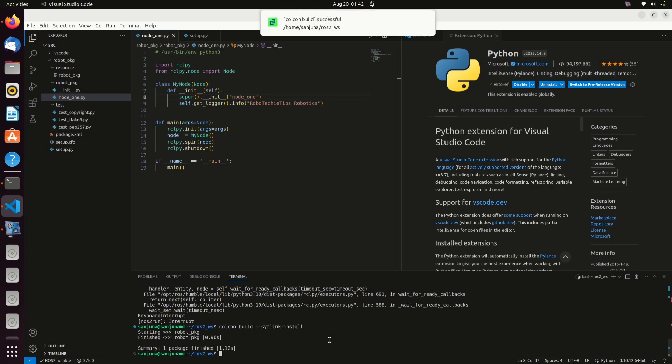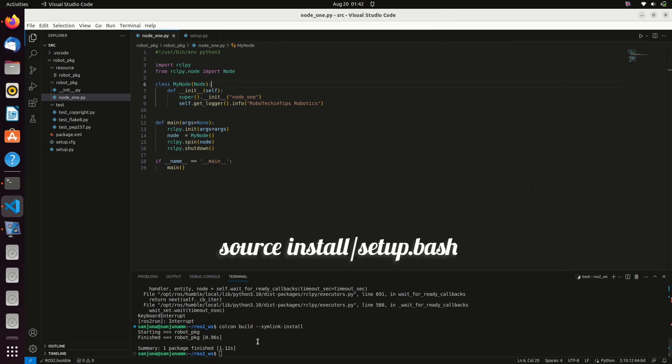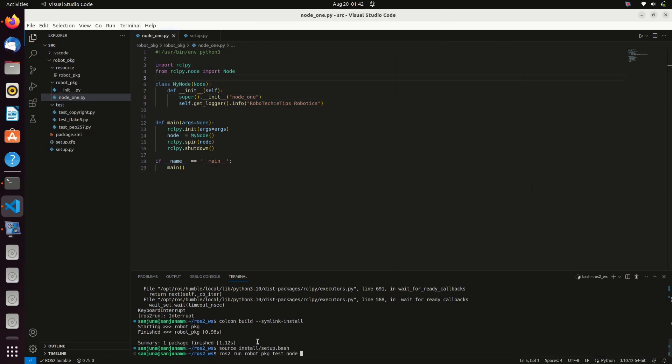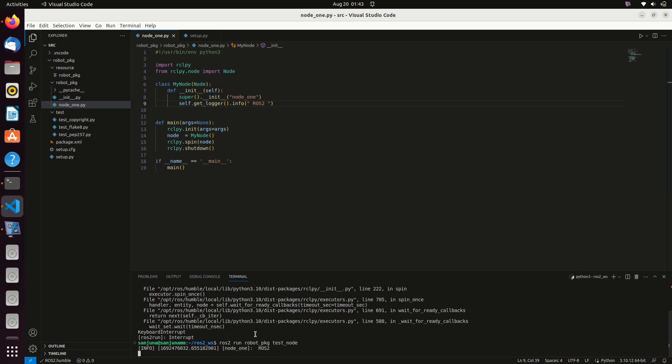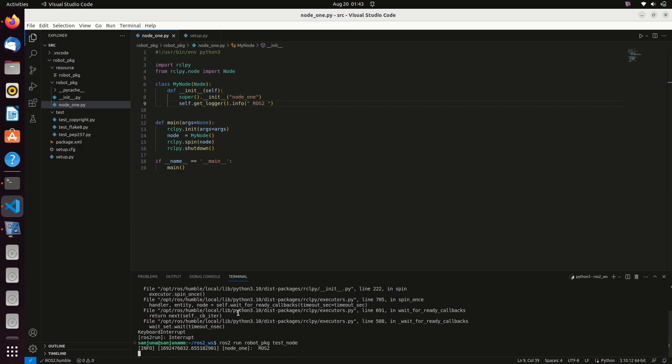Source using this command, and then run the script again. Changes are reflected now without the requirement of rebuilding. Change the log and run the node again.